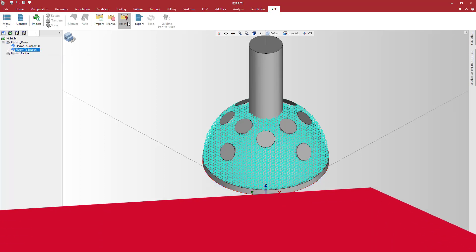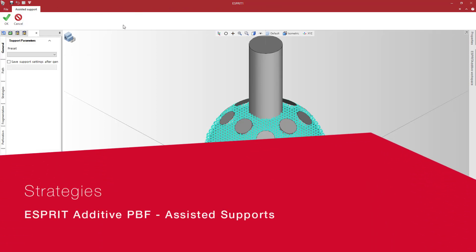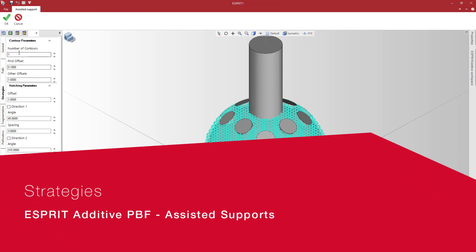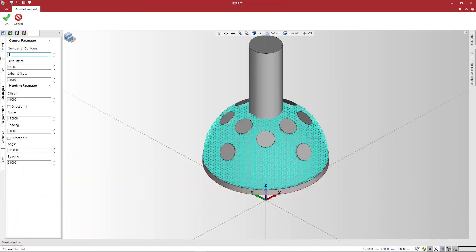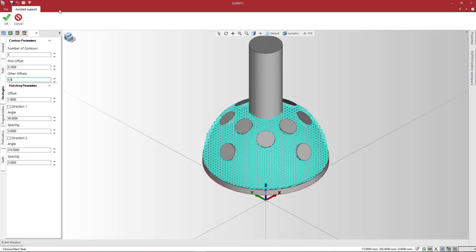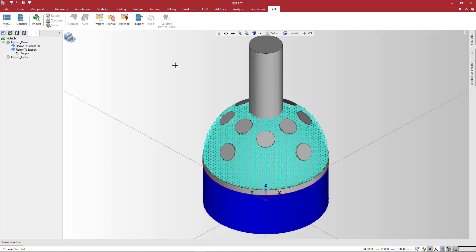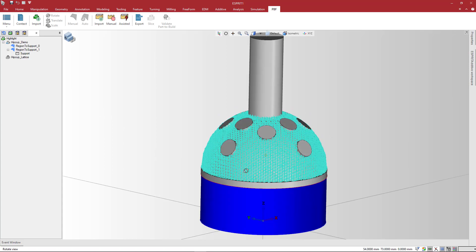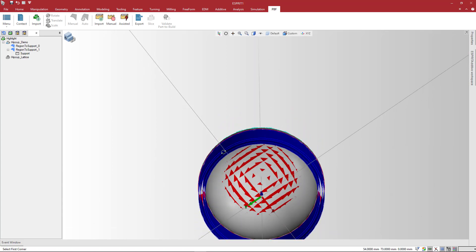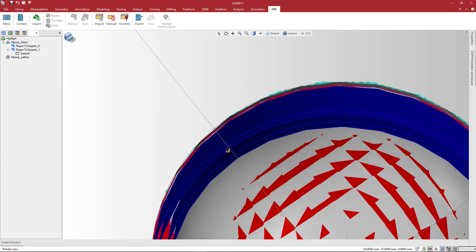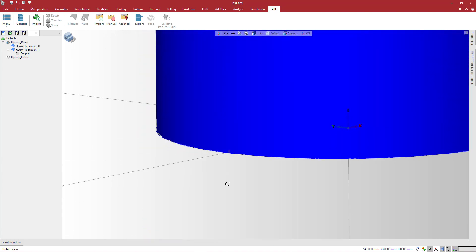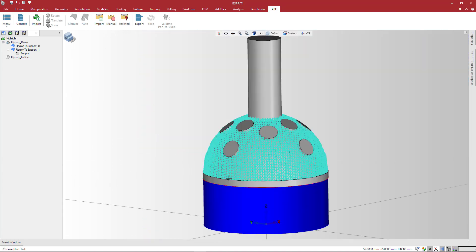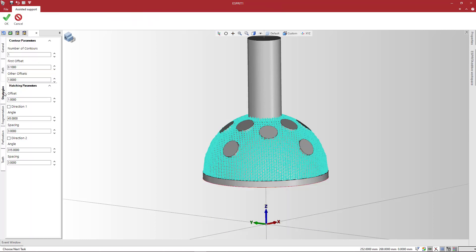Next, apply strategies to define the contour and hatching parameters for the support structure. In the Contour group, set the expected number of contours that will be offset inside. The offset value is driven by the Other Offset parameter. Use the First Offset field to independently manage the first offset. Note that here Esprit has created two offset contours for the inner and outer contours of the region to support.